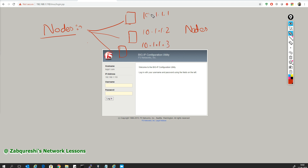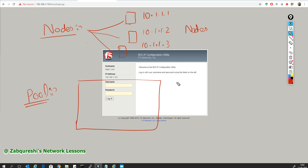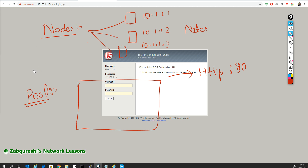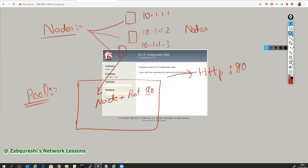These will be our three nodes that we have to create. Plus we will be creating a pool — the pool is basically a service, in our case it will be HTTP running on port 80. Inside the pool you have pool members, and pool members are these nodes plus the service port number — in our case port 80.